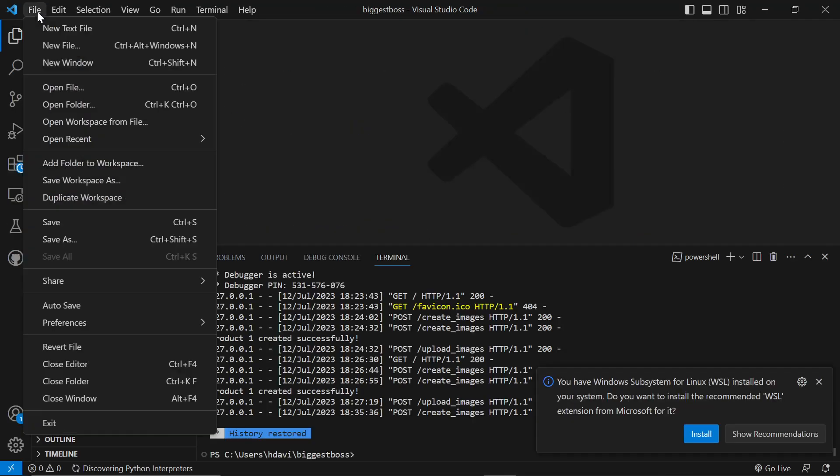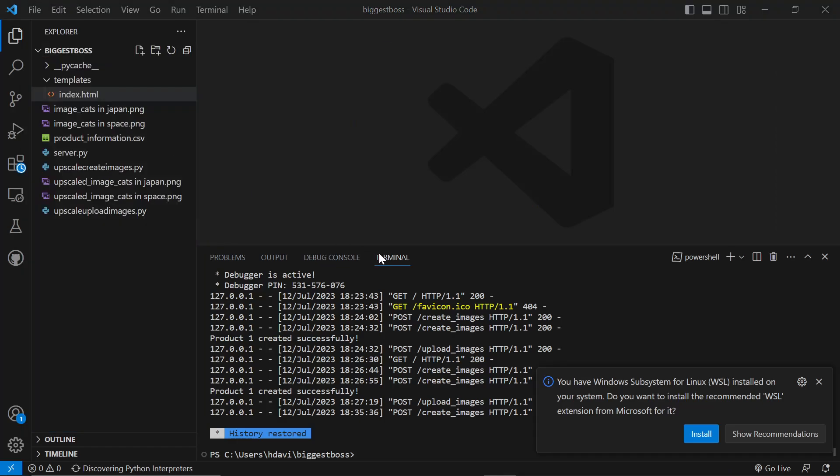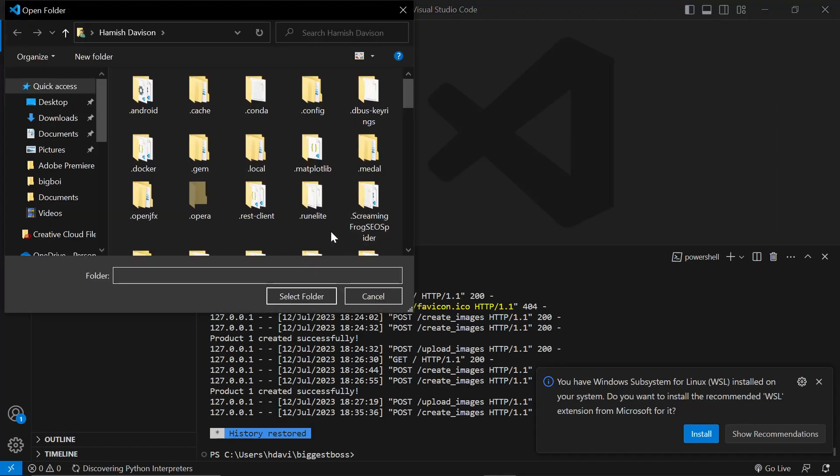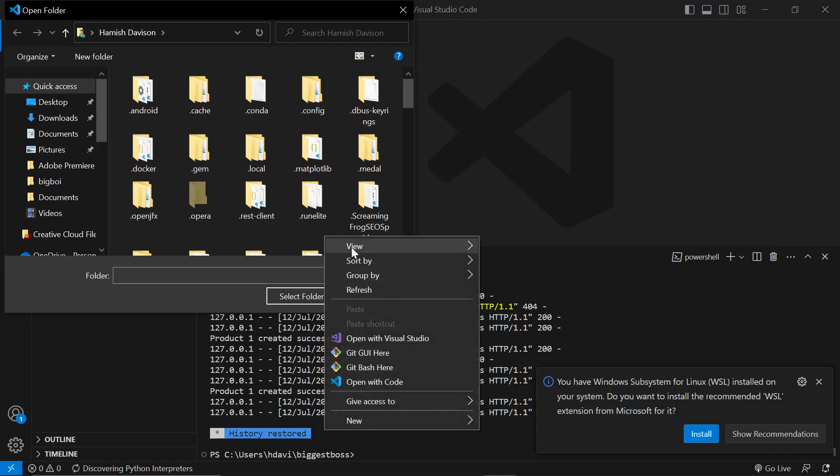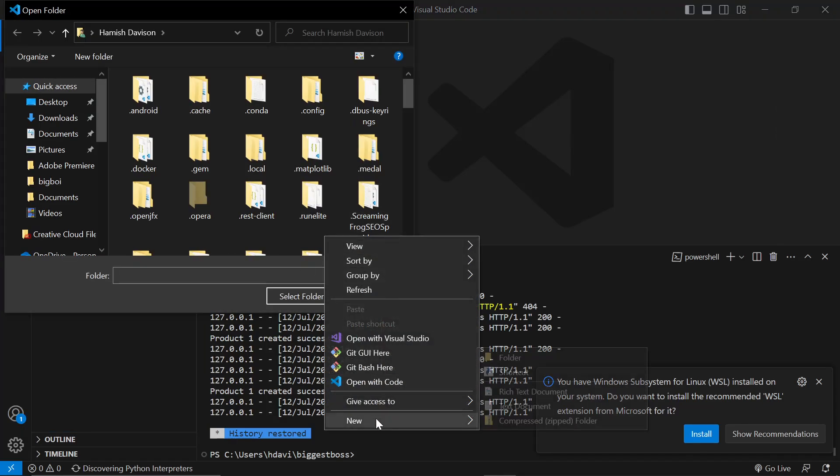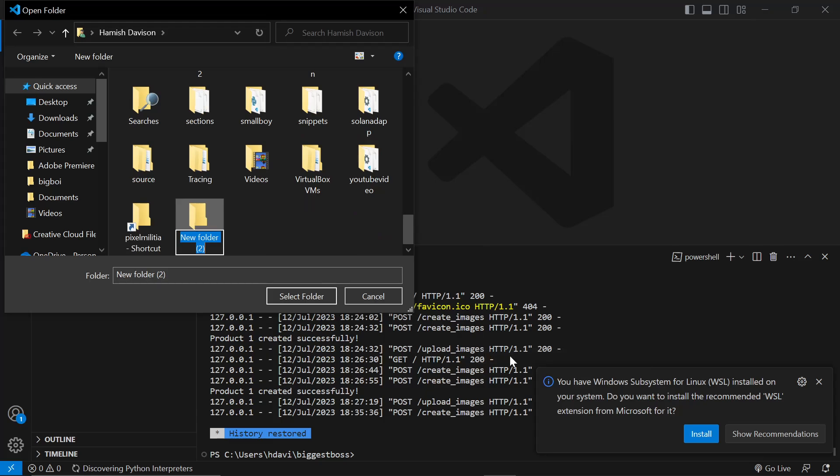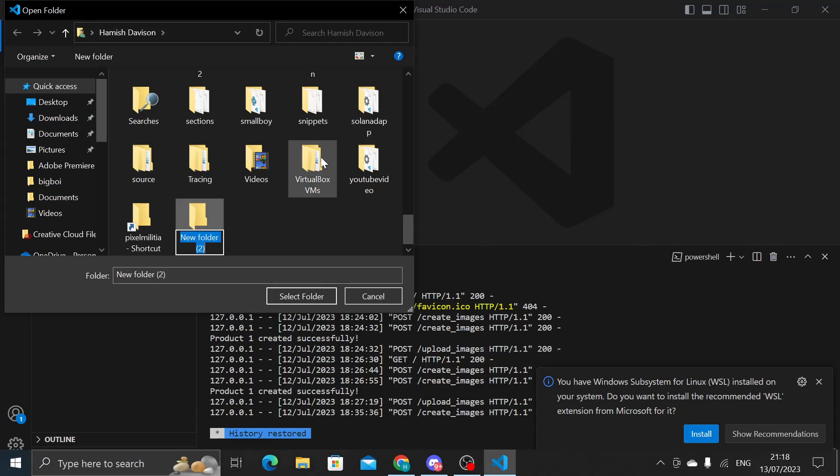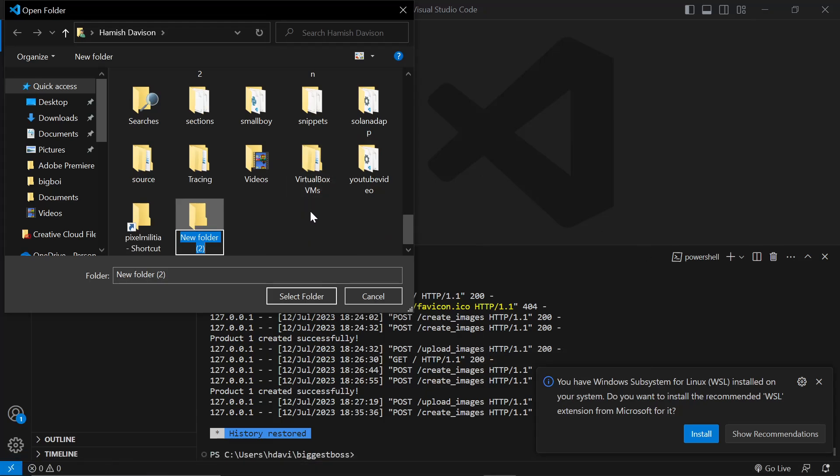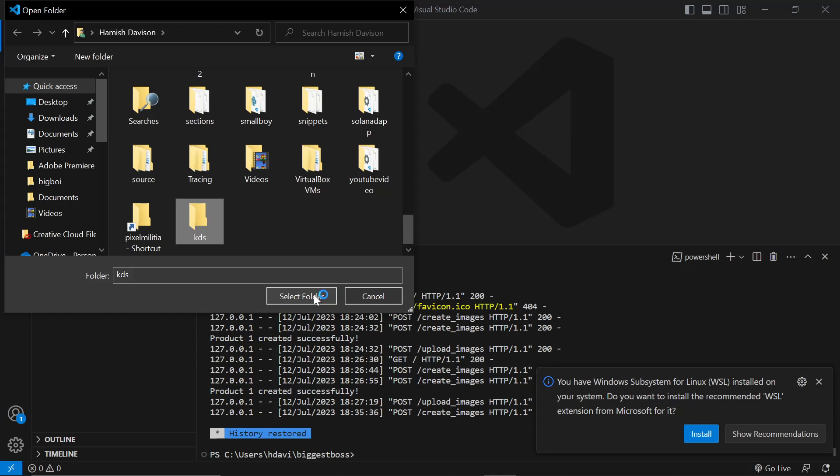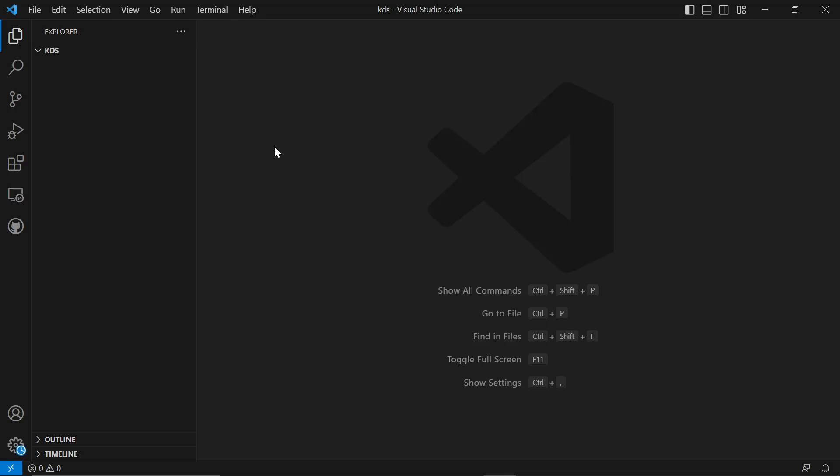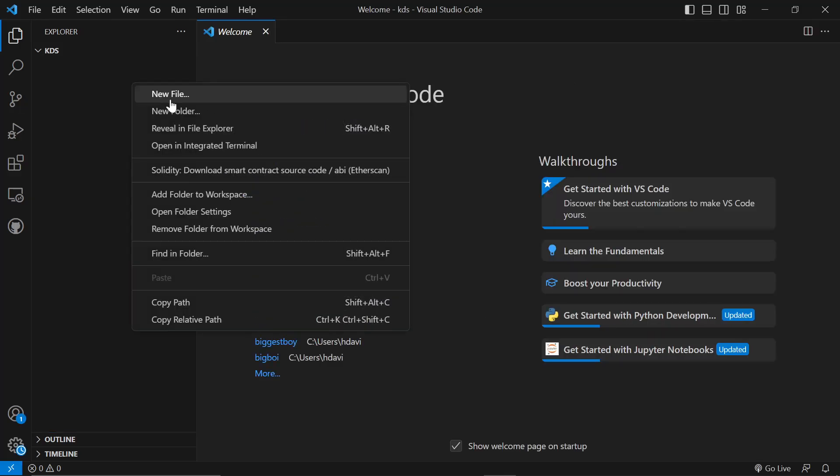Once here, click on File and click Open Folder, and then right-click somewhere and press New and make a new folder, and we'll just call this KDS for some reason. Just a random three letters that I just randomly pressed. KDS does not mean anything.